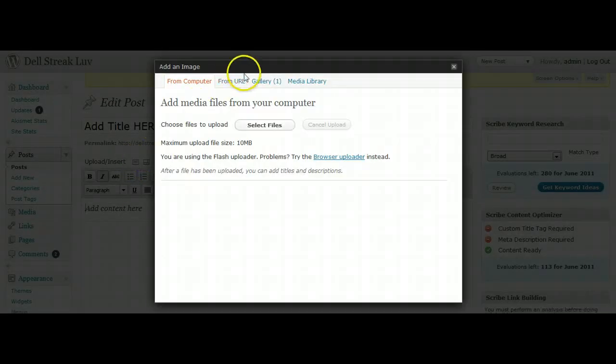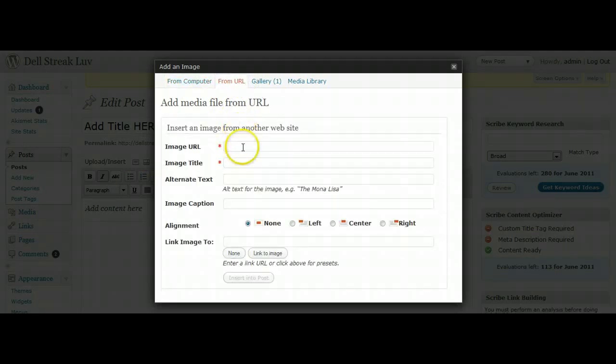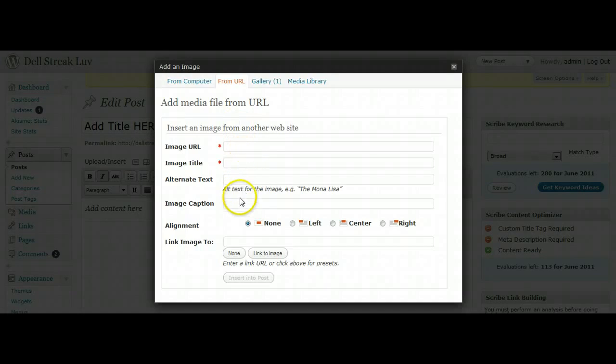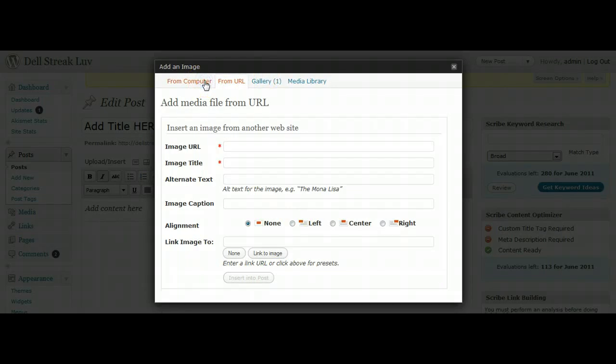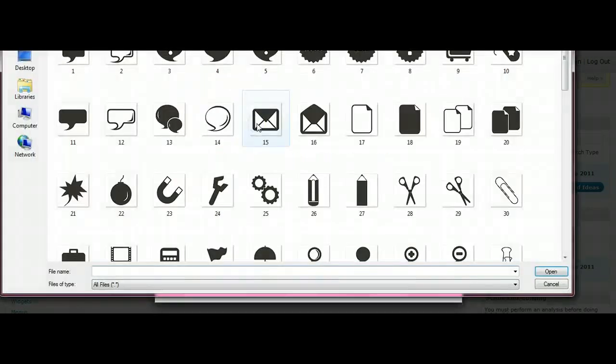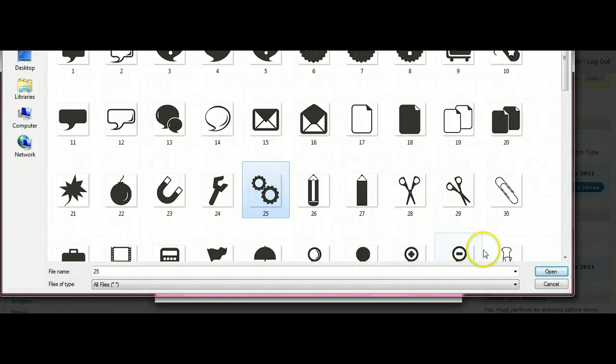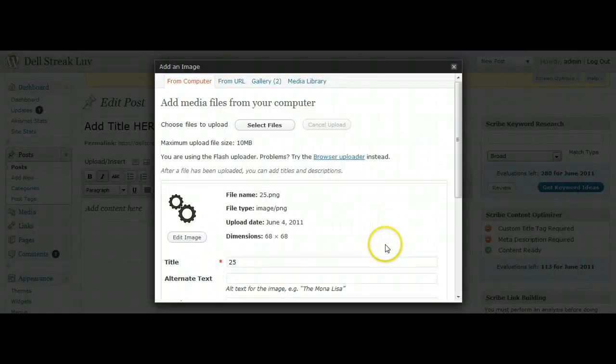Now I want to show you how to add it as a URL. You just type in your URL here if you know the picture's URL. This is very uncommon. I rarely use this, but just so you know. You could also upload a picture from your computer. Select Files just like you did uploading it to the media library, and it processes the same way.